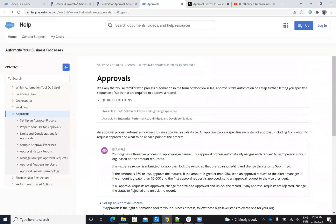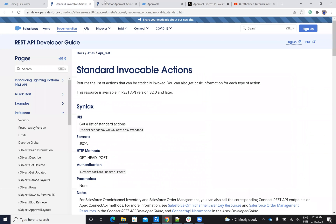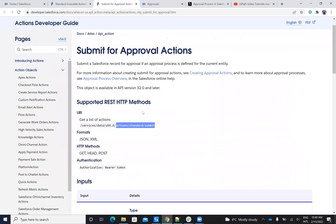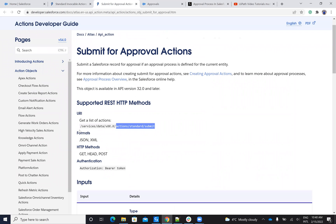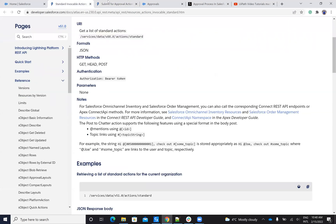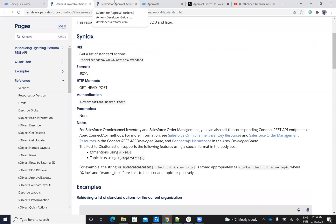Here you have the documentation of Salesforce where you will see that this approval will basically be something like this. You will go to a command: services, data, version, action, standard, submit. So these are the ways how you approve this stuff.